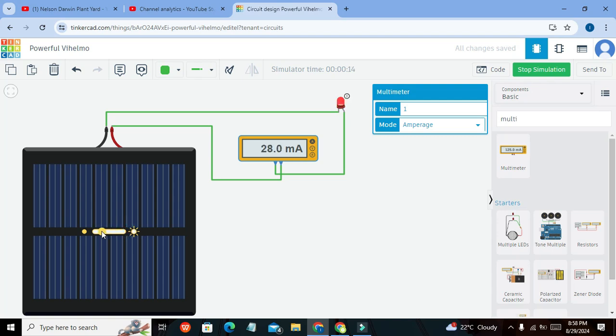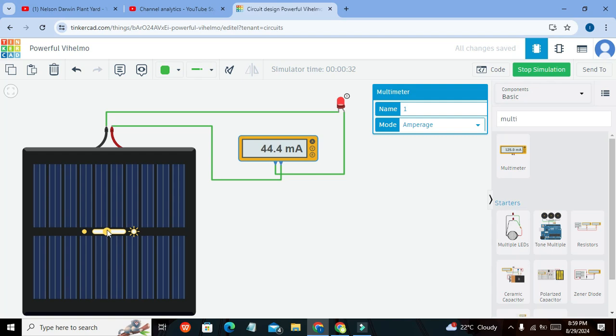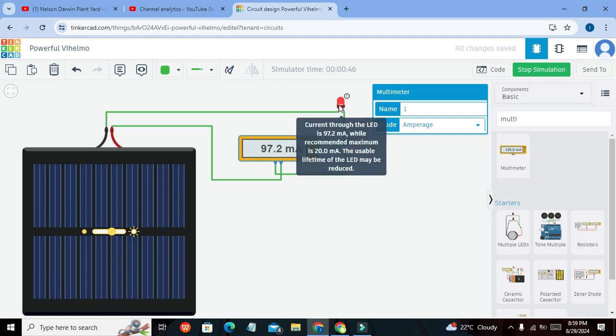When the light intensity is low and we start increasing it, you can see that our LED turns on a little bit. Its brightness is increasing as we raise the magnitude of light intensity. Now it can even blast. This is reading 97.2 milliamperes, because the LED cannot tolerate a voltage of 3.9 to 4 volts.